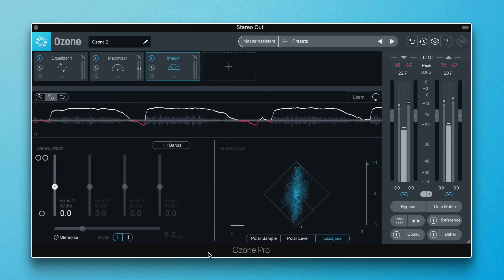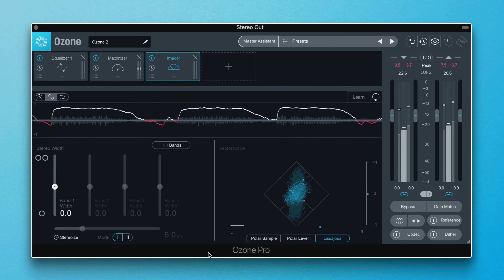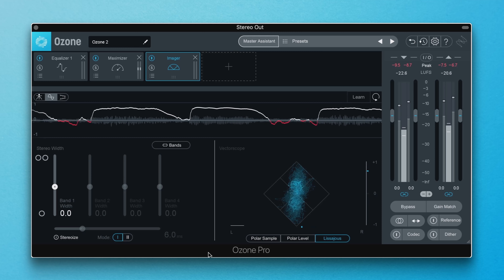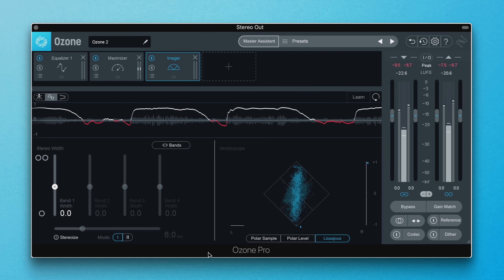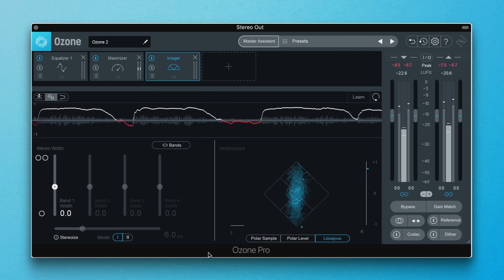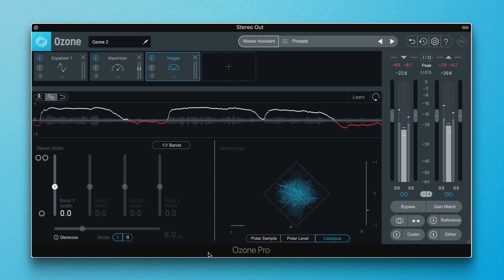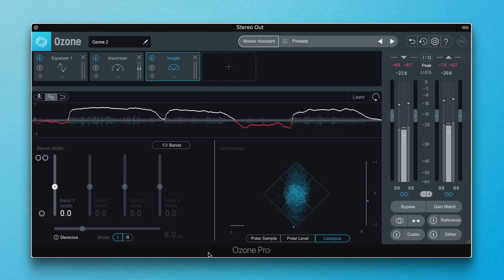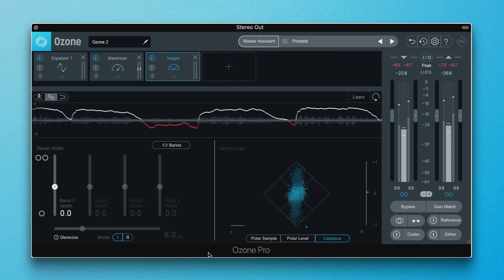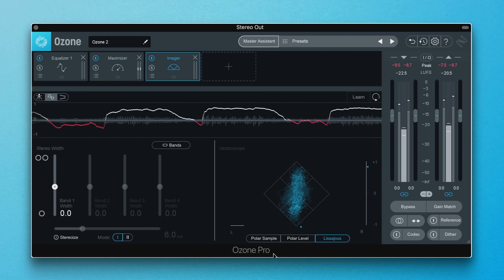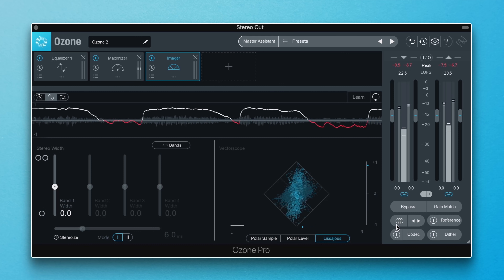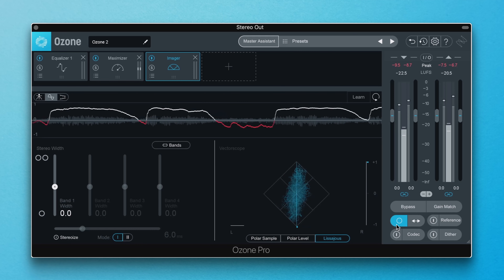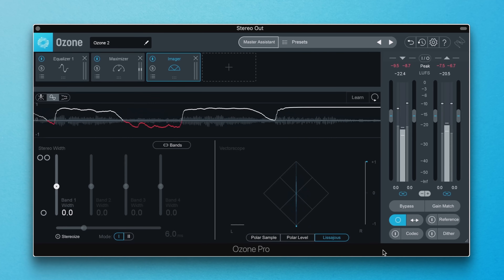Once you see a trace dipping below the zero point in red, that's an indication that you might need to rethink your panning structure. To be extra sure, hit the mono button on the bottom right side of the interface and listen for any instruments that disappear or become less punchy and powerful.